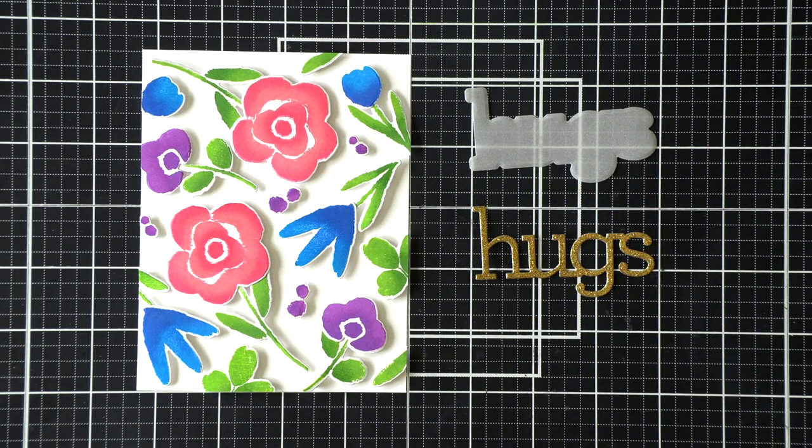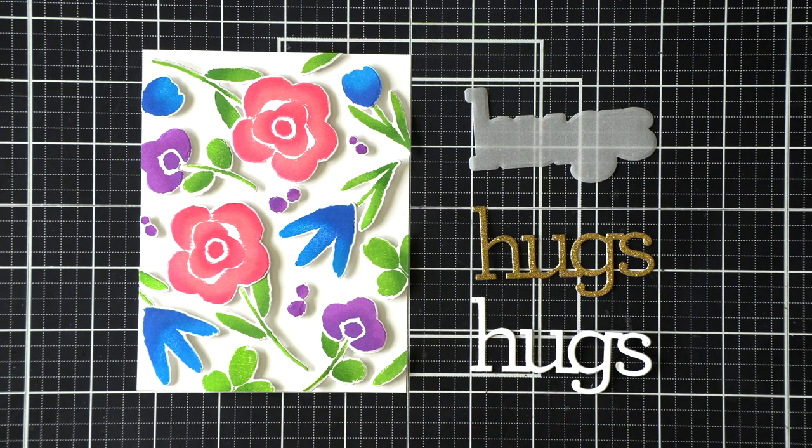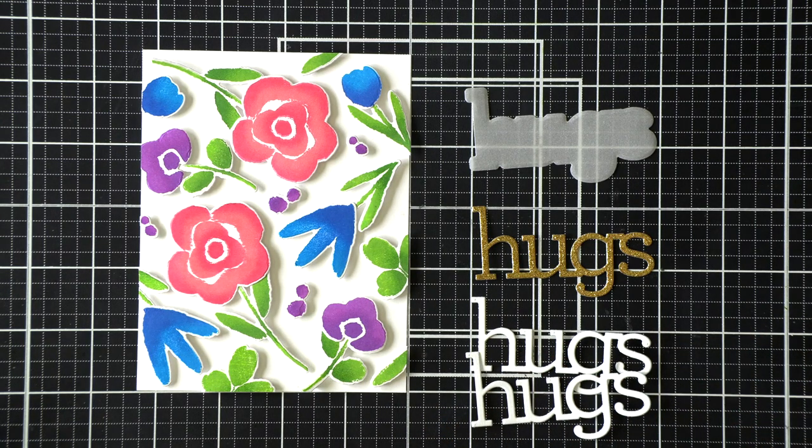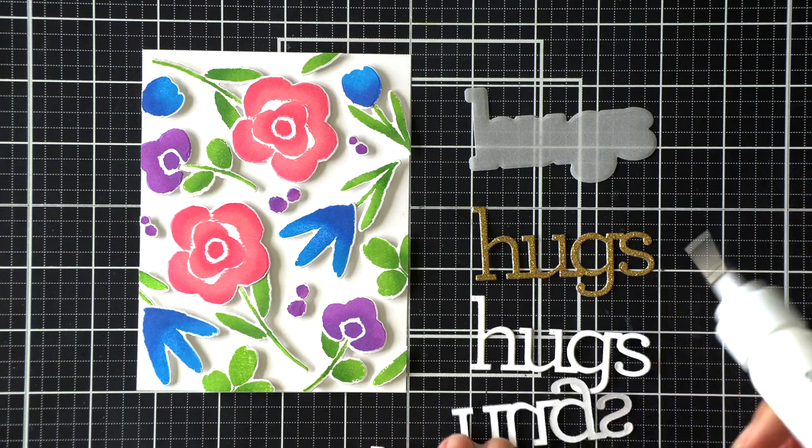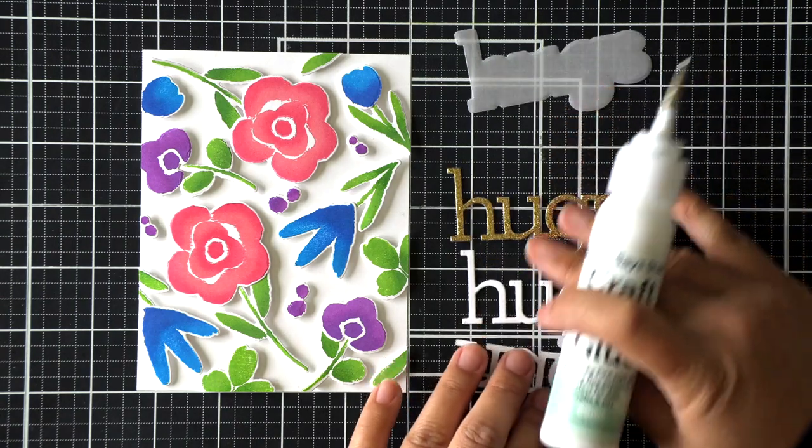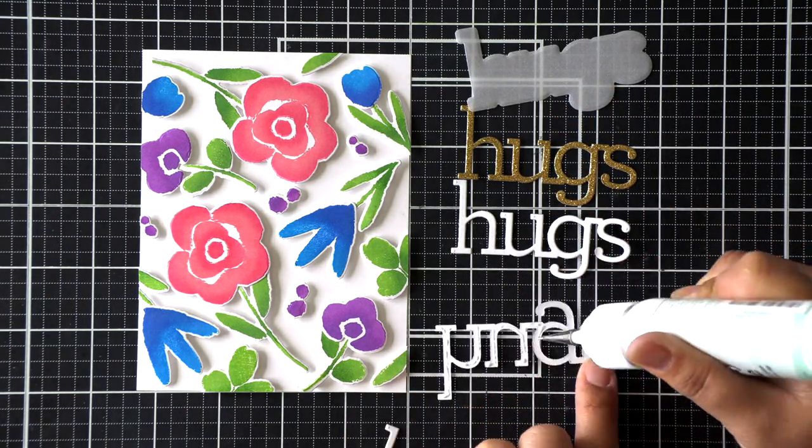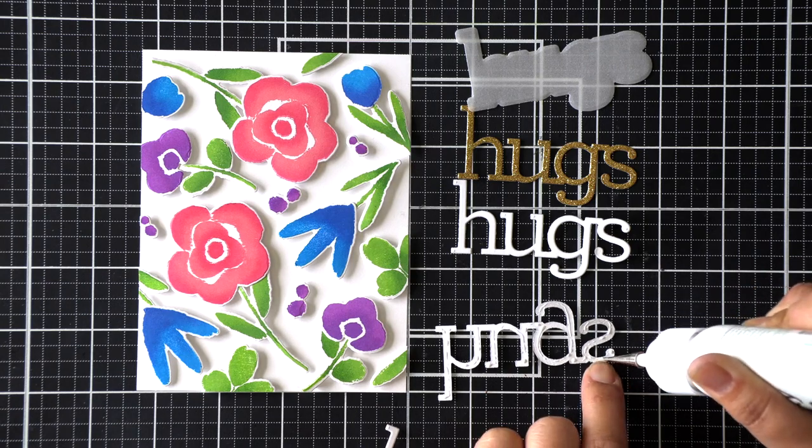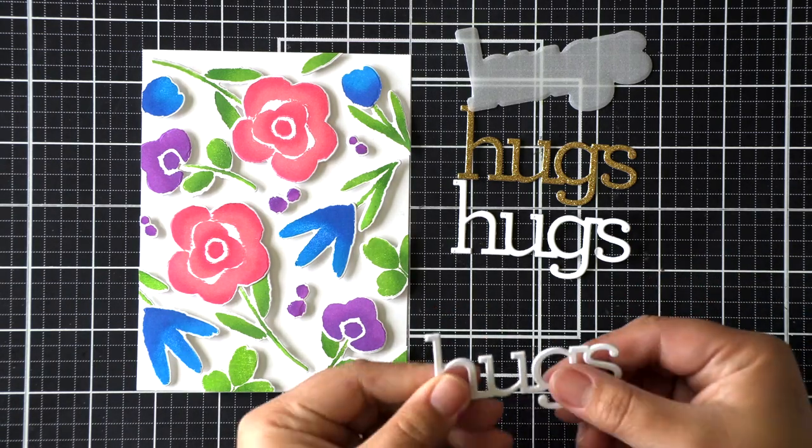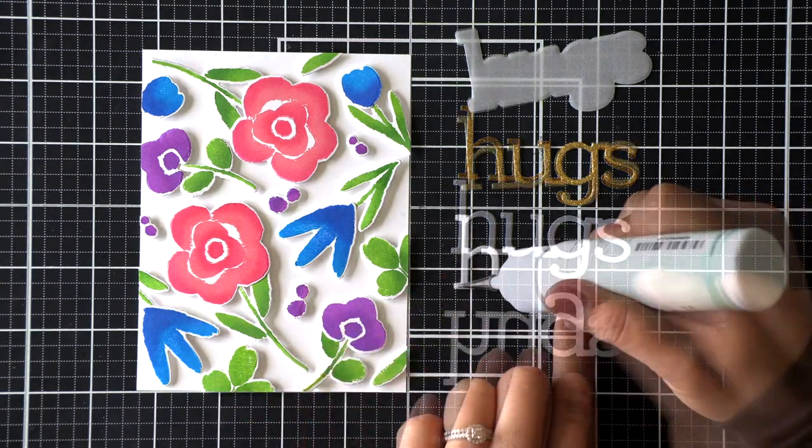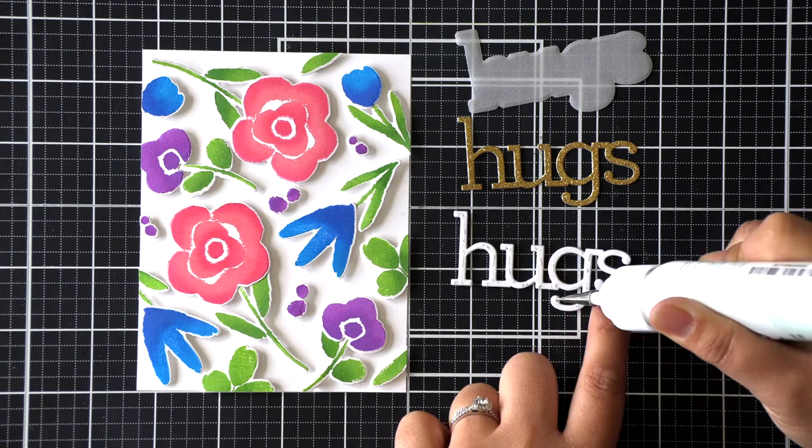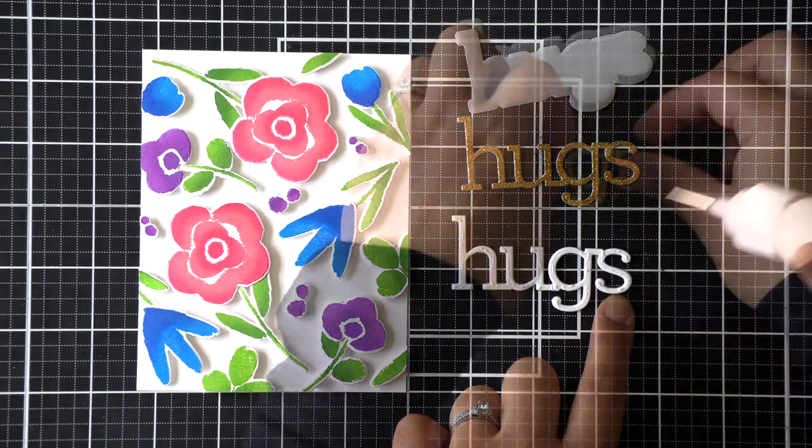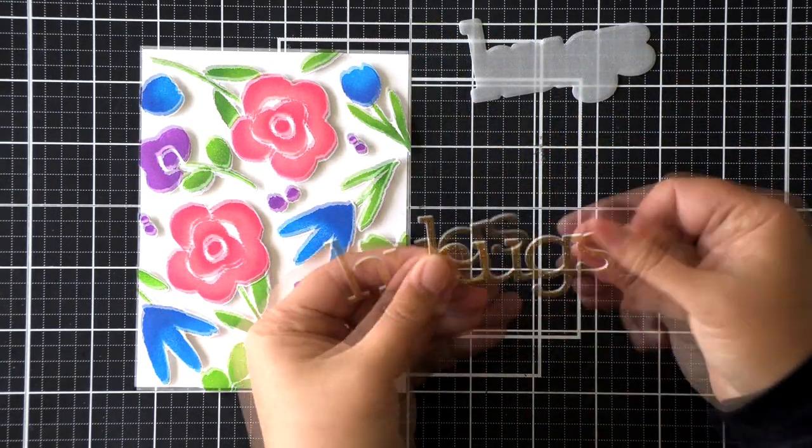So for my sentiment, I am using this Hugs die from Kathy Racoosin, and I die cut that halo using vellum, the top piece using gold glitter cardstock, and then I die cut three more layers in white so that I can stack them for lots of dimension.